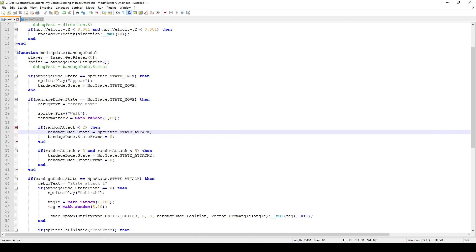You could set your own numbers here, but I'm using the NPC states from the enumerations file for continuity and clarity. It's much more descriptive to say NpcState.STATE_ATTACK because everyone reading the code will know this enemy is attacking now, as opposed to using a raw number like 0 or 1 which doesn't convey much information.